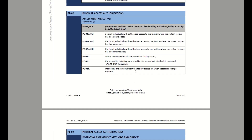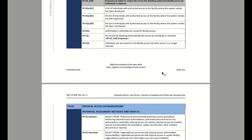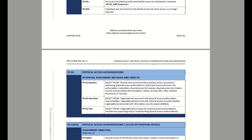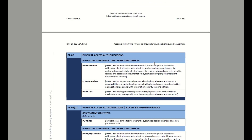Individuals are removed from the facility access list when access is no longer required. You'll be looking for an email showing that someone has left the organization and their access needs to be revoked. You could subsequently show an old list that had the person's name, and then an updated list showing the person's name is no longer on it. As an assessor, that's what you might want to look for as a piece of evidence.